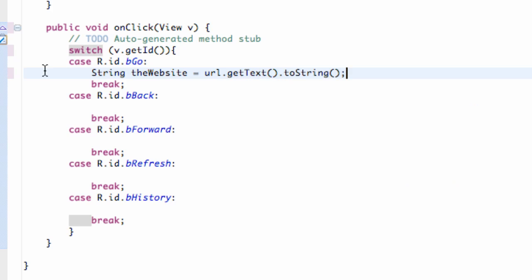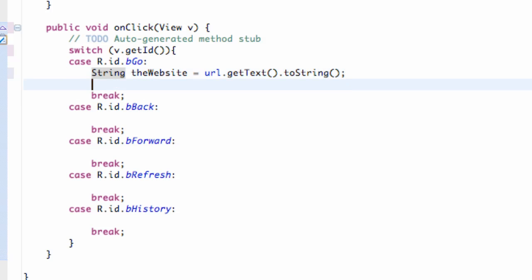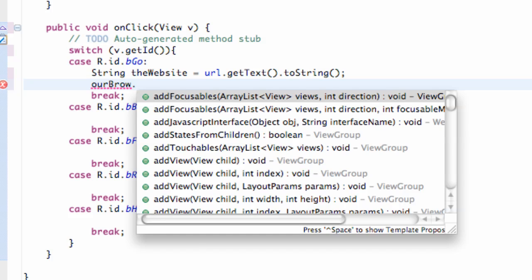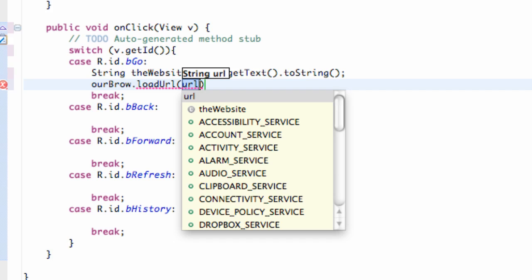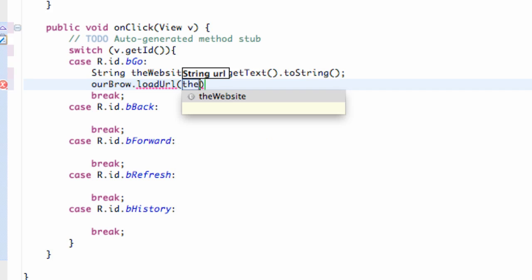Then we're gonna say basically our WebView. We're gonna say our brow, which is our WebView, and we're gonna say dot load URL and then we're just gonna load that string that we set up, the website.